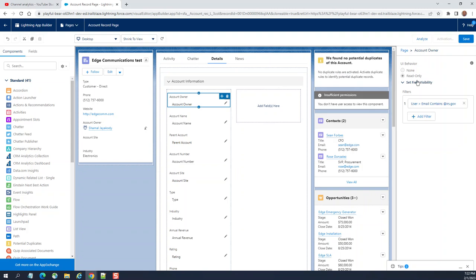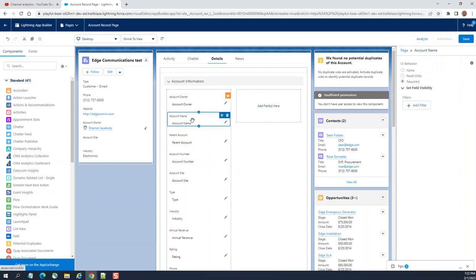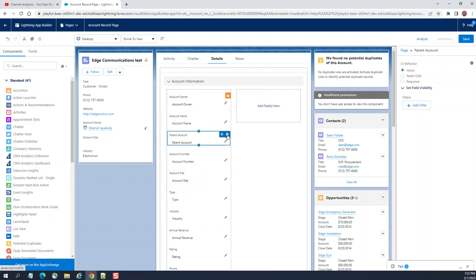It is read only if it is criteria. You don't want to show account owner here, you can say none. This is how you display or configure the dynamic forms. You can click here. You don't want that, you can remove it. When you click the delete icon here.